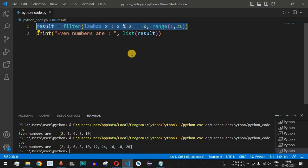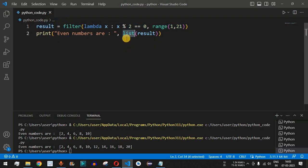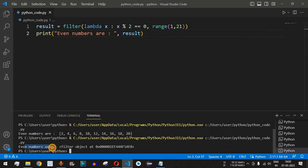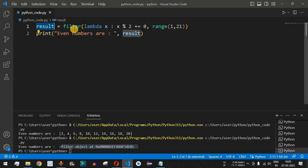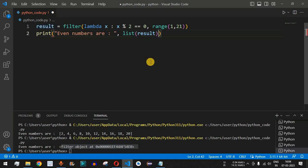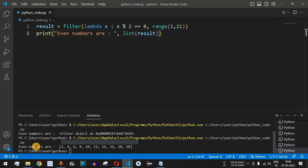What happens if we directly provide the result to the print statement without converting it to a list? Let's remove the list function and just pass the result variable. Running the code shows 'even numbers are: filter object at <address>' — we get the memory address of the filter object, not the actual values. We must convert the result to a list using the list function to successfully print the results.